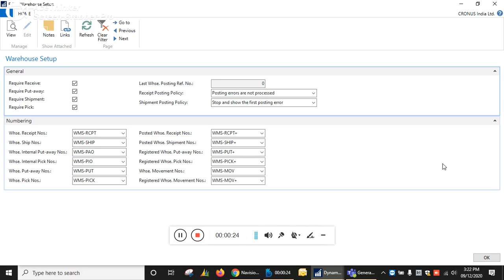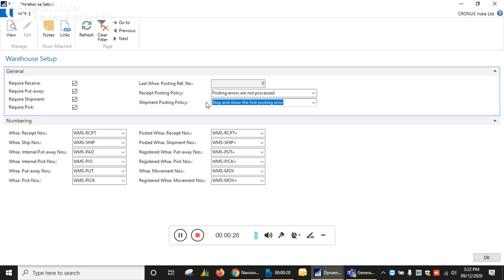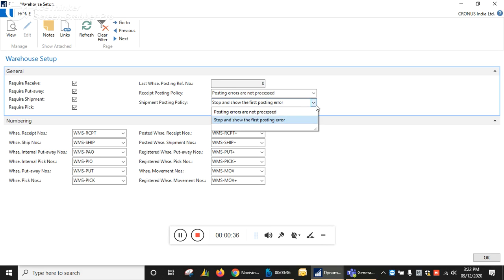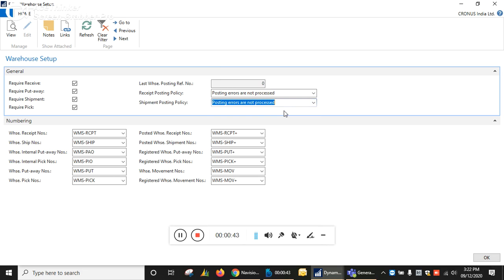The current topic is based on shipment posting policy — 'Stop and Show the First Posting Error.' By default, it will take posting errors as not processed, so you can check this comes with the default setting: posting errors are not processed.